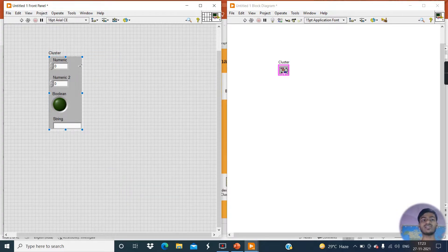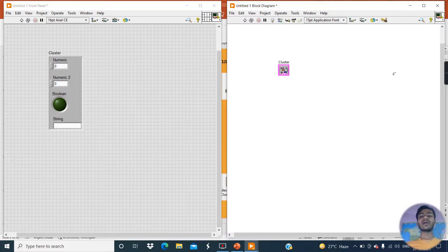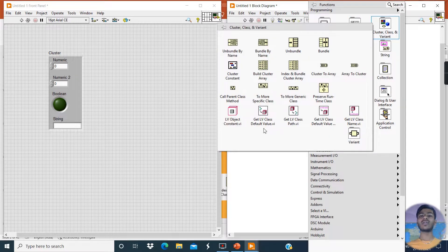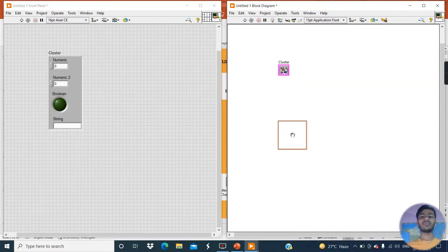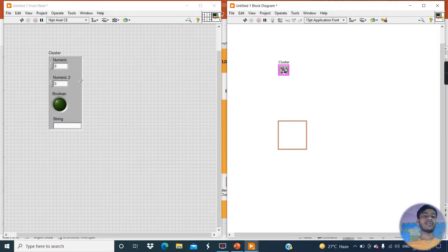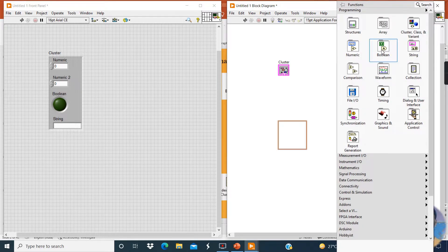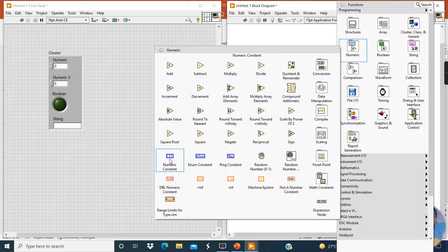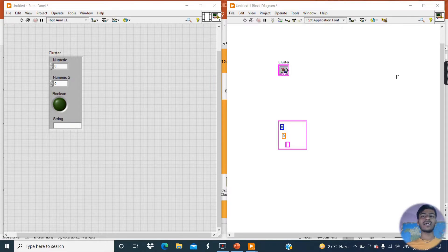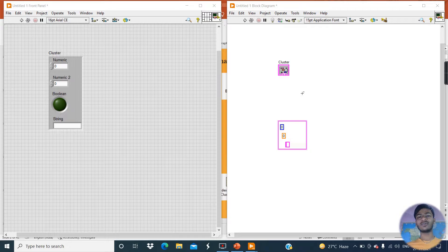Now this becomes our cluster. If you want to create a constant cluster, go to the Cluster Palette, click on Cluster Constant, and place it. Creating a cluster constant is similar to creating a cluster control. Now let's move towards the Cluster Palette to understand the functions of other tools. But before that, let's change the names of these data types within the cluster.